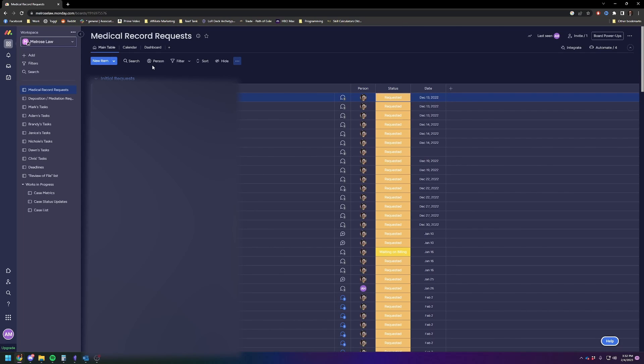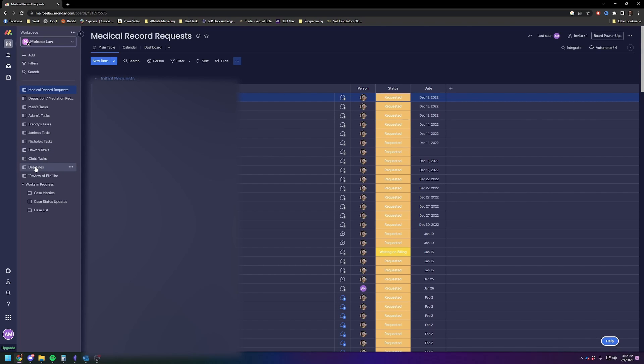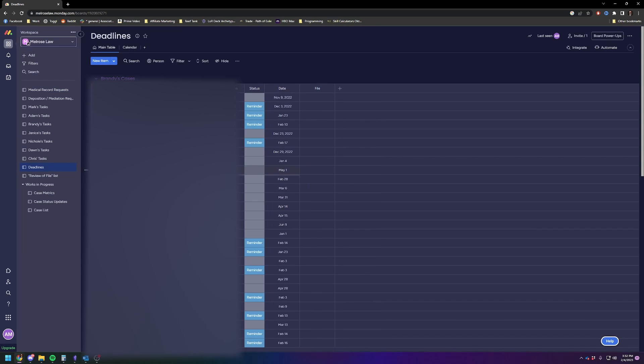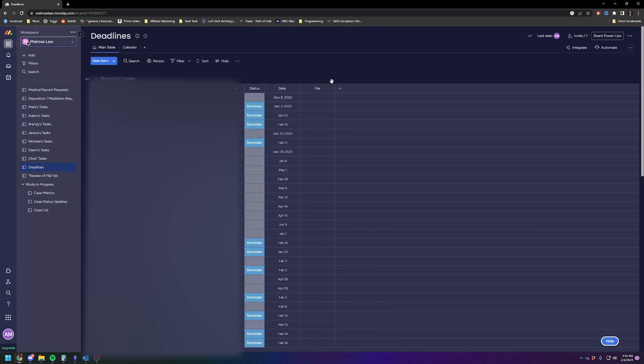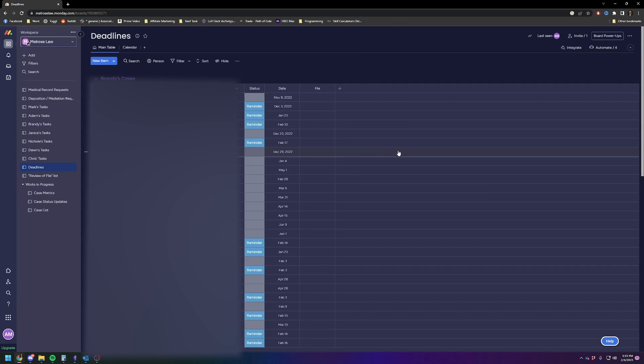Without automations, you might as well just use a piece of paper or a Google Calendar or something else to track them. You'll see the second most used board is this deadlines board, and we basically have it set up to send reminders on certain deadlines on certain items, and it will send it to you as an email, it will send it to you as a message in here, however you want to set it up.